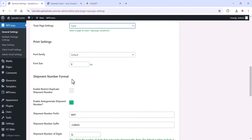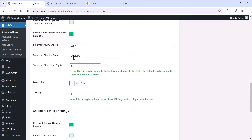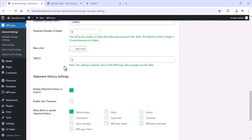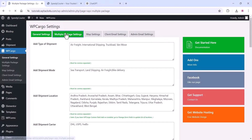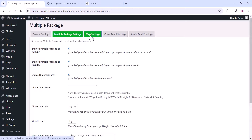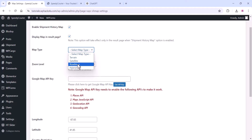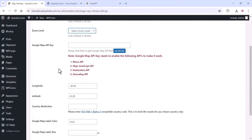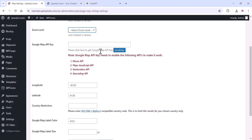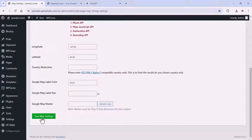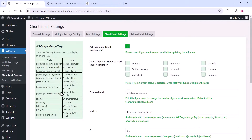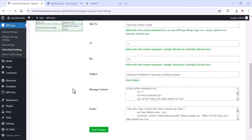You can add page settings like the track page URL, font and font size, number prefix and suffix, tax code, and multiple package settings. In map settings, set up Google Map — choose the map type, zoom level, and add the Google Map API key. We have a separate video on how to get a Google Map API key. For email settings, you can find all the email tags and configure them easily.